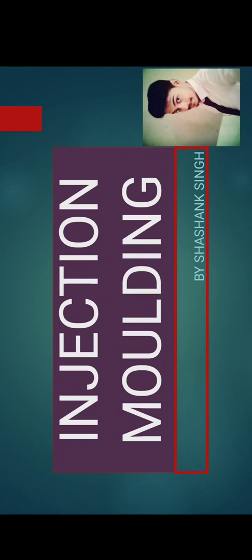Good evening friends, welcome to Industry Knowledge. I am Shoshan Singh, project engineer in an injection moulding unit.